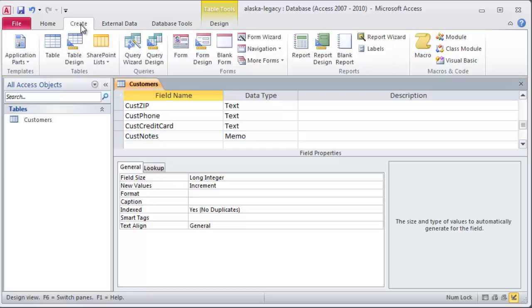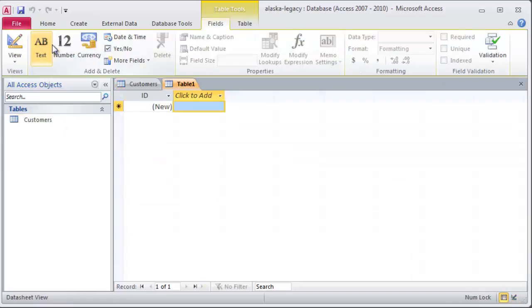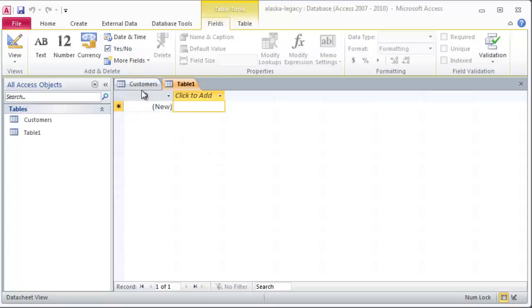So I'm going to go to my Create ribbon and I will click on - I'm going to create a new table. Here we go and it's taking me right into datasheet view which is one of the ways that you can create a particular table. Now the scenario I'm working with here of course is a small fishing lodge in Alaska and we've got a customers table set up.